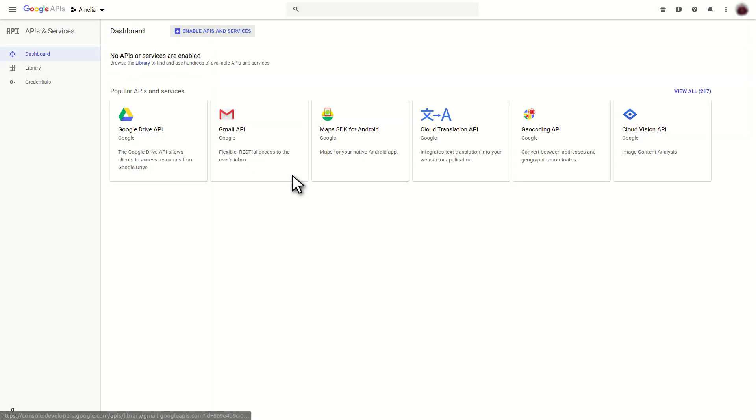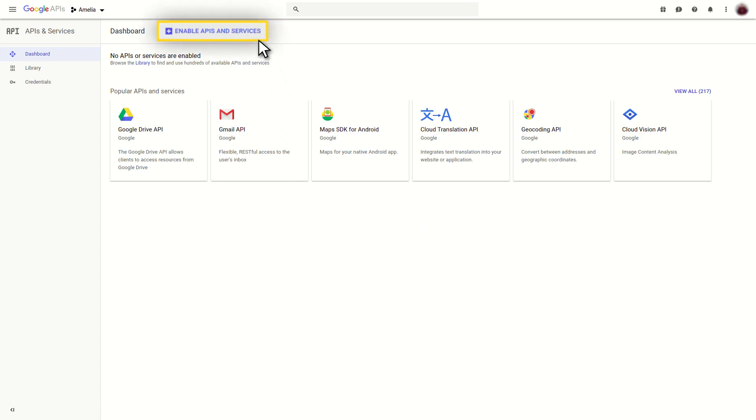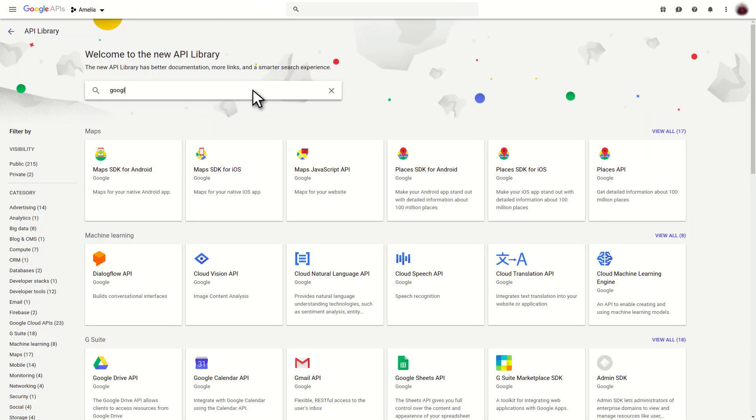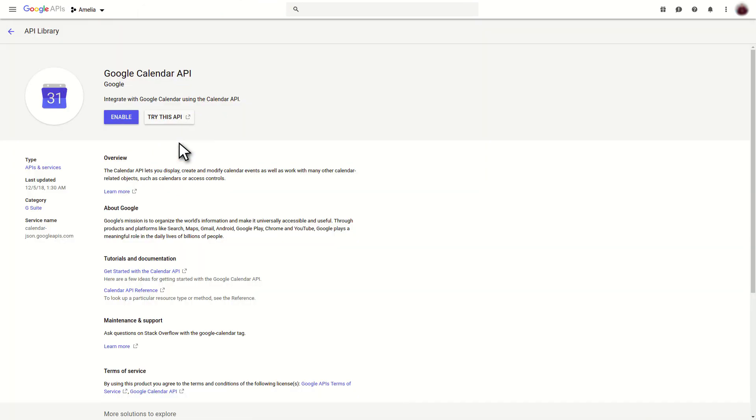Now, you need to enable the Google Calendar API. You can do that by clicking on the Enable APIs and Services button. Search for the Google Calendar API, click on it, and then click on the Enable button.